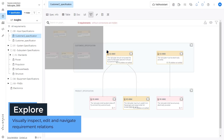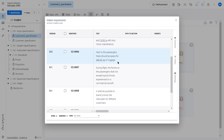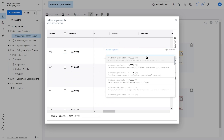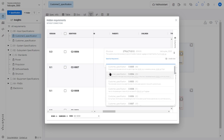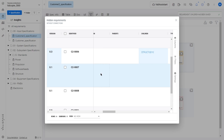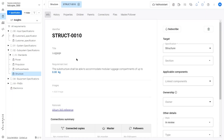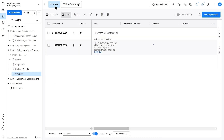ValiSpace gives traceability to your requirements, so you can see them in context. View these relationships in a connections graph, or go into the requirements table and add parent or children of each requirement yourself. Here you can go into individual requirements without connections and directly assign traceability in this focused table view.